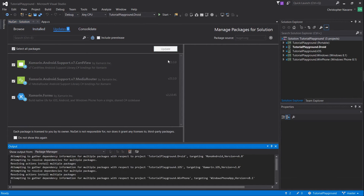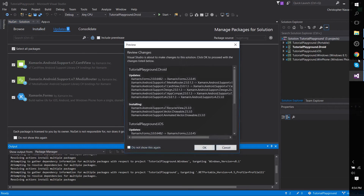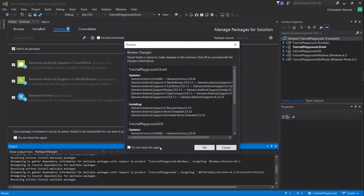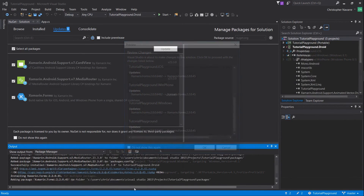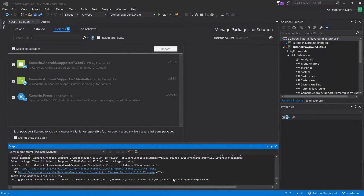From the Updates tab, hit select all packages, update, confirm it, and let it do its thing for a little while.